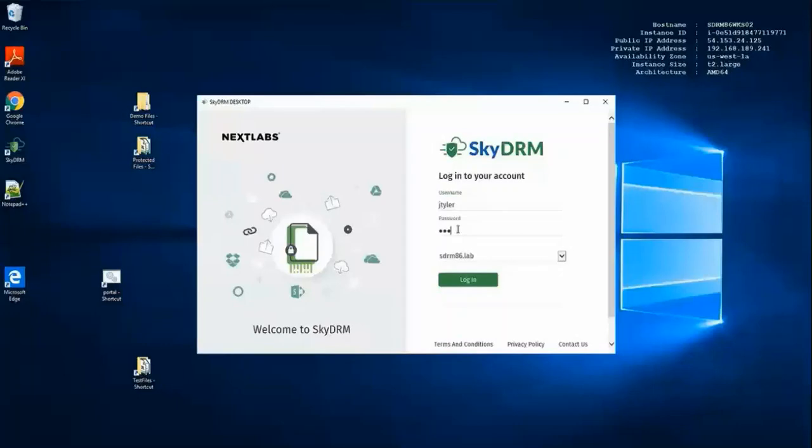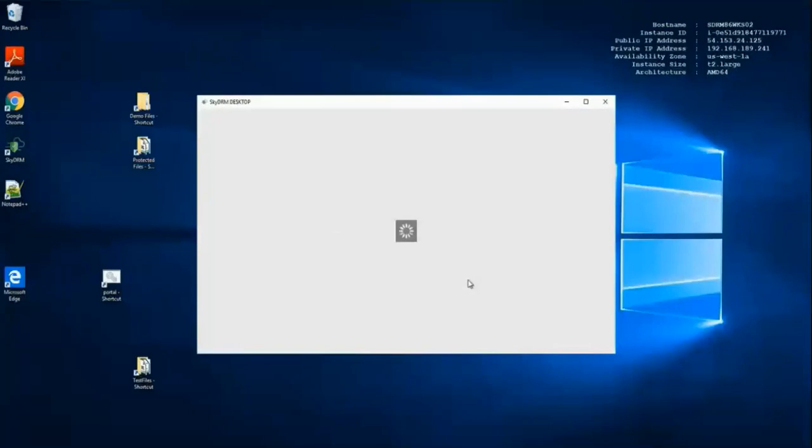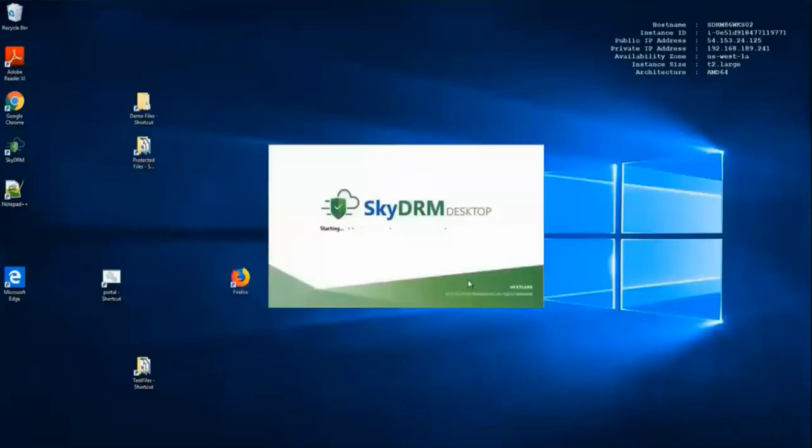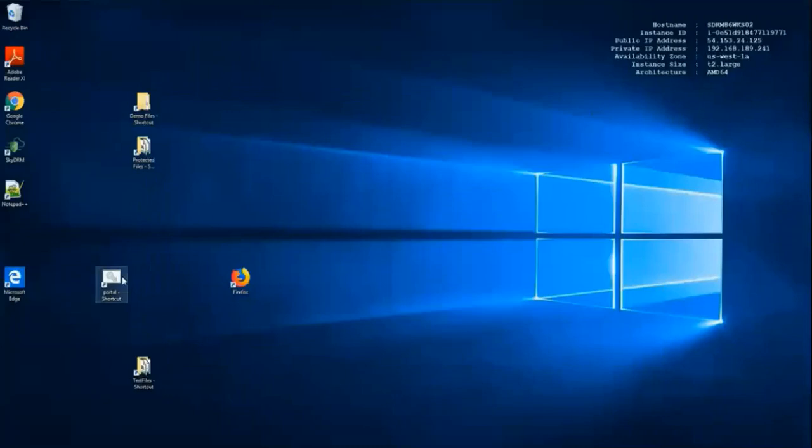John Tyler will start off by logging on to SkyDRM from his desktop. Once logged in to SkyDRM, he will now log in to Teamcenter.